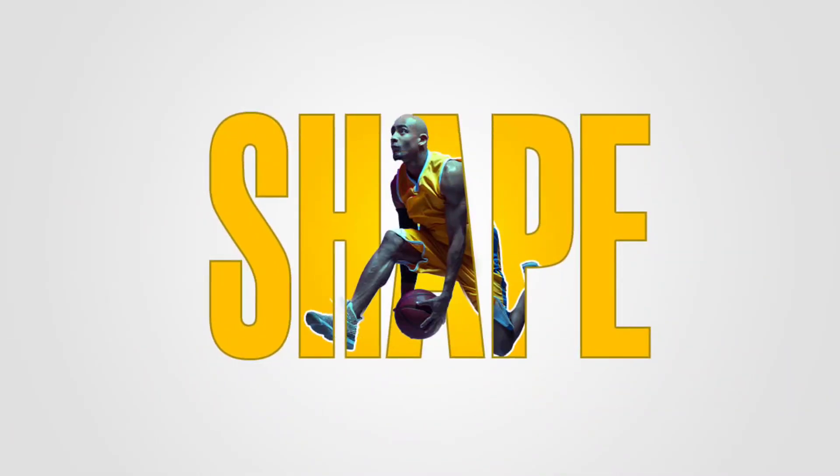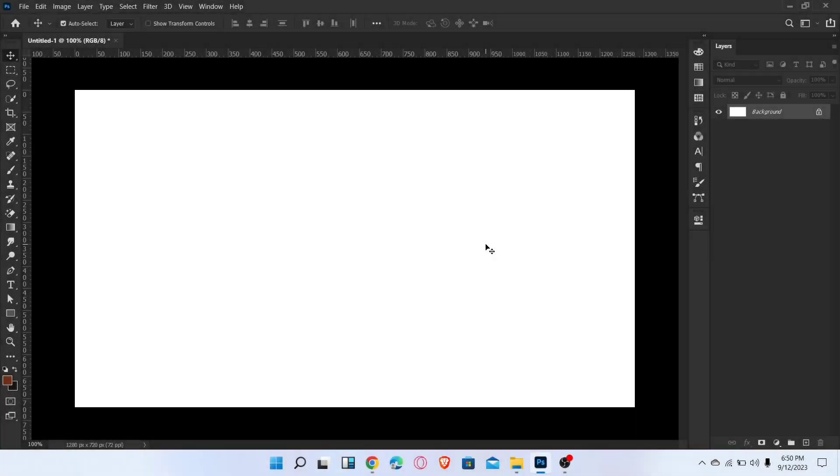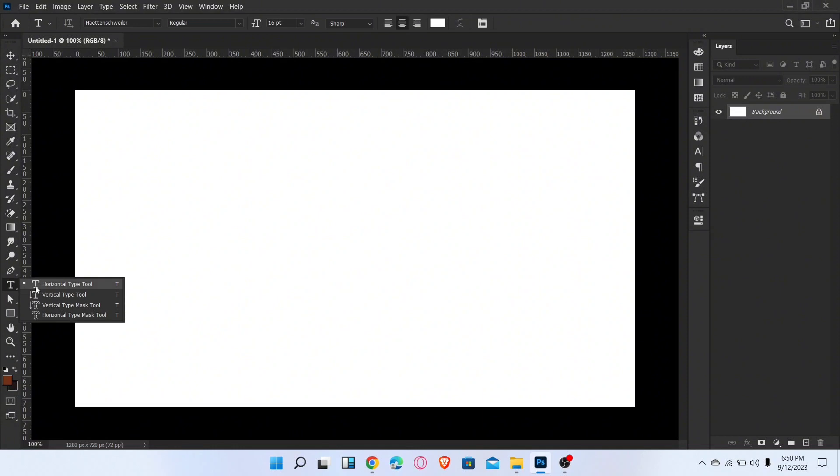Let me show you how to create a text masking effect in Photoshop. Let's start the video. First, go to the type tool and type your text.